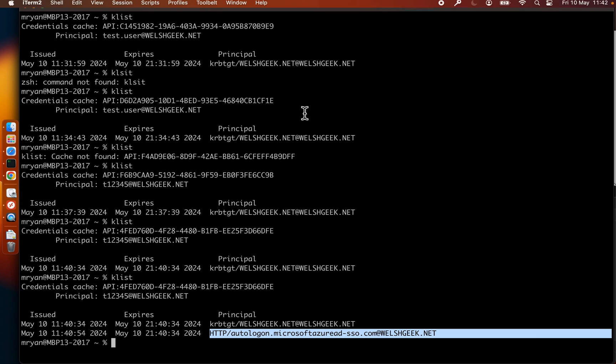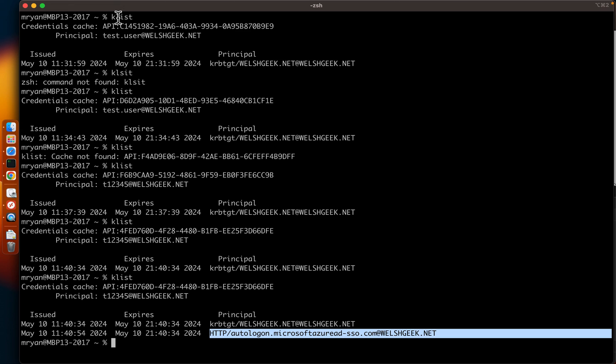So I think Microsoft have done an okay job on this, being able to allow customers who might have a disconnect or a legacy domain that interchanges between SAM account name and user principal name. So I hope this is useful.